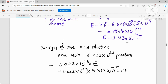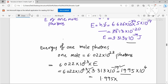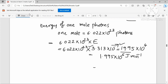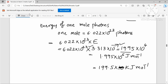Evaluating: 6.022 × 10²³ × 3.313 × 10⁻¹⁹ = 19.95 × 10⁴, which in scientific notation is 1.995 × 10⁵ J/mol. Converting, the answer is 199.5 kJ per mole. This is the energy of one mole of photons.